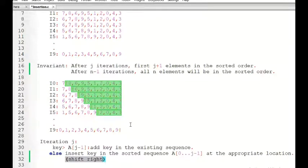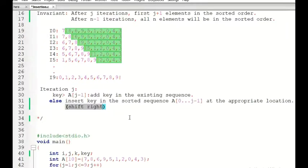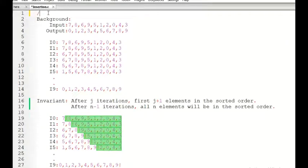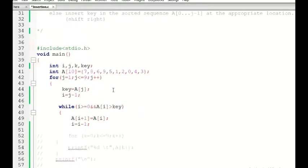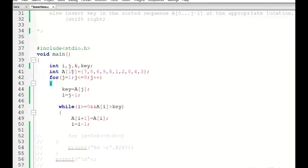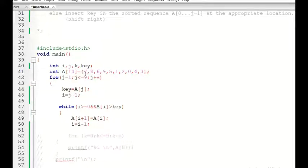Now for the implementation: we have 10 elements, so exactly 9 iterations are required. Therefore the loop variable j goes from 1 to 9. Since a single element is already sorted, we start j from 1, not from 0.